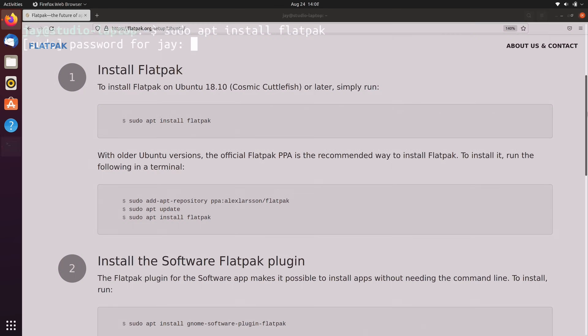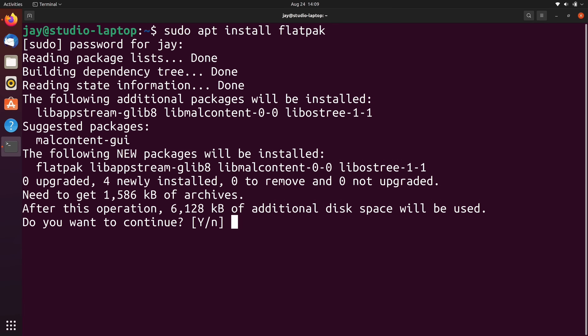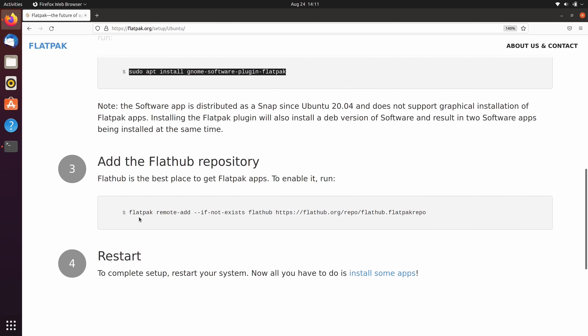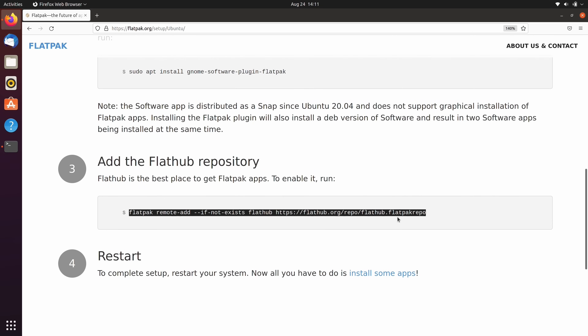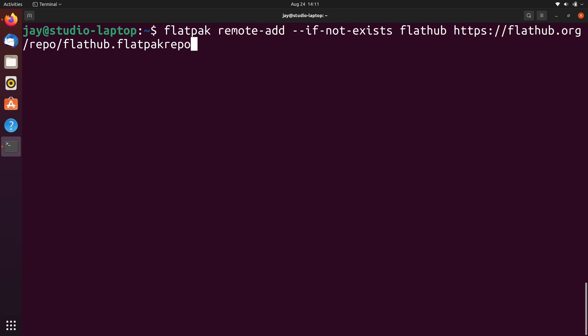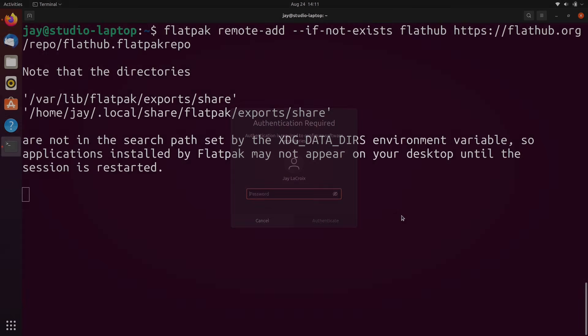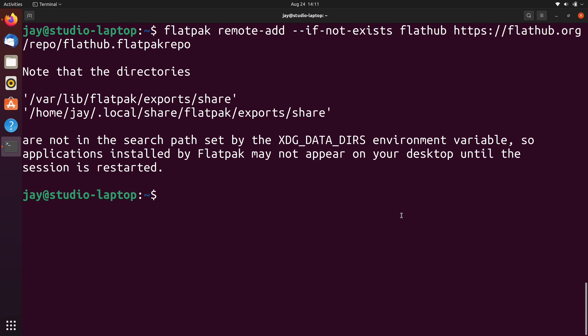Ubuntu, on the other hand, requires you to install a package in order to set it up. Once you install Flatpak, then you are able to run applications that are packaged in that format. But the majority of Flatpaks come from one central repository — the Flathub repository — which is something that you add separately. Flatpak itself doesn't require Flathub; it's just that Flathub has so many applications inside it that there's just no reason not to install it. So after installing Flatpak itself, you'll add that repository to your system.